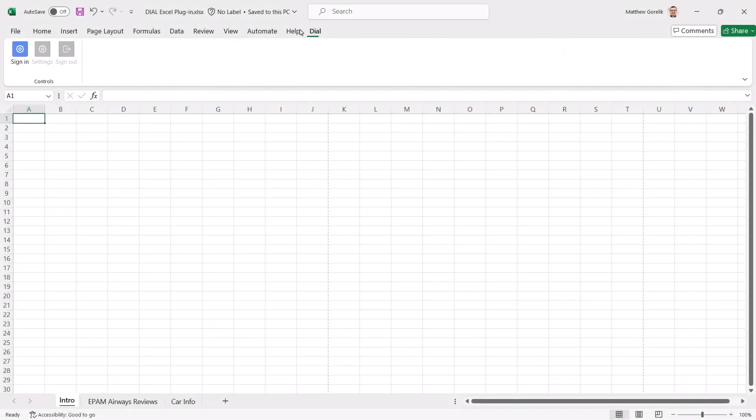In this video, we will be exploring the new Dial Excel plugin. We'll assume you already have the plugin deployed and running.